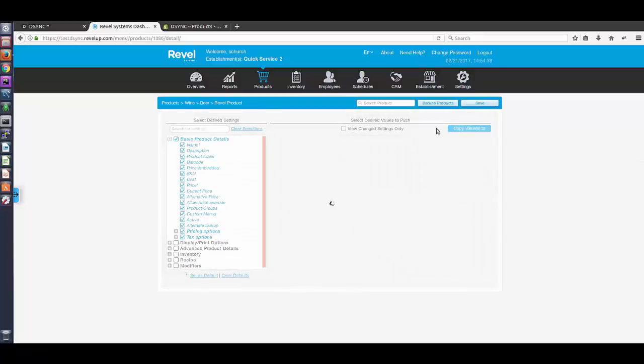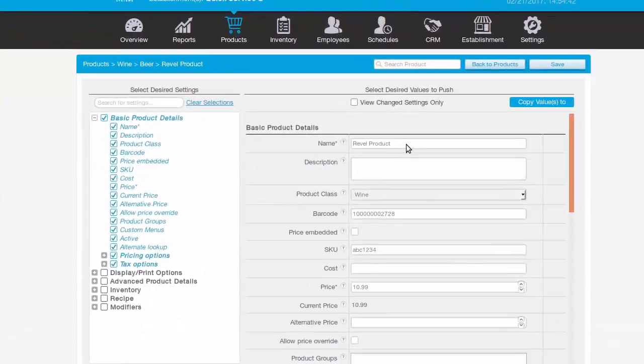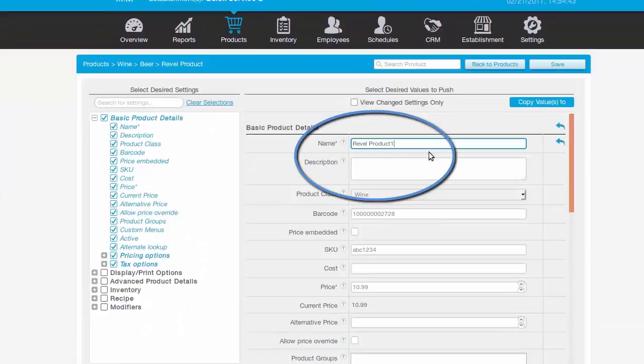DeSync also works for amendments. If we edit the name field, the change is automatically updated in Shopify.